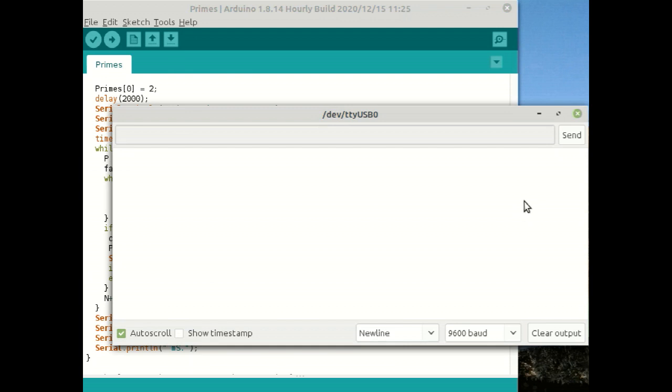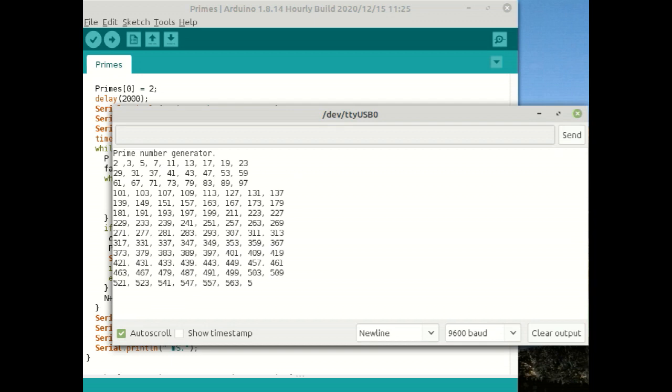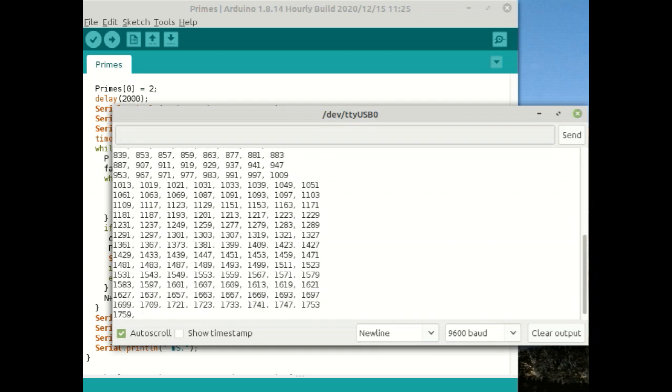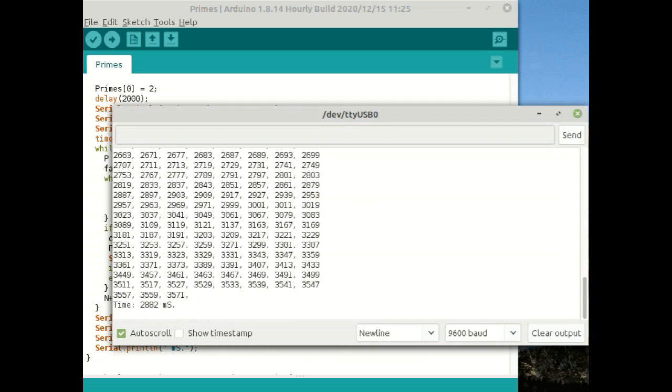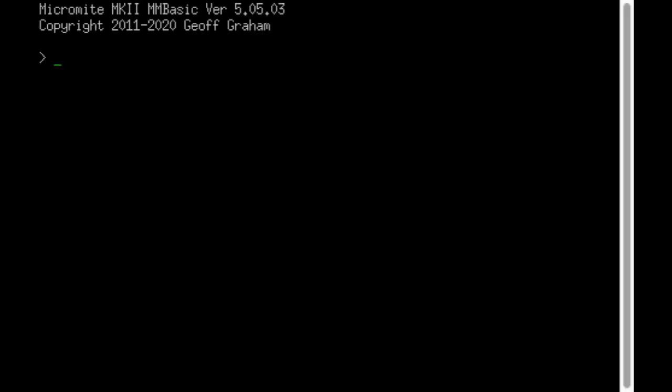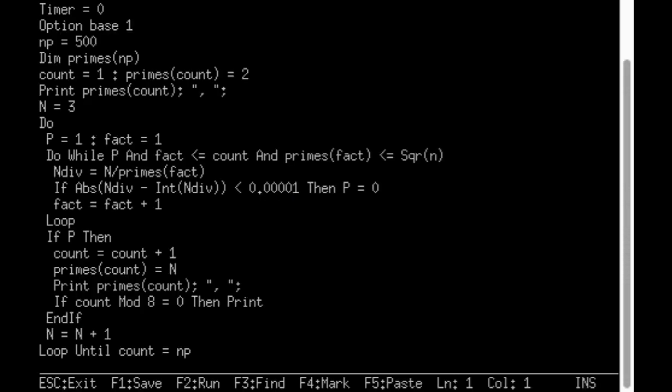I usually use a simple program to calculate the first 1,000 primes to compare performance of different processors, but the Arduino's hardware limitations meant that I had to restrict this to 500.